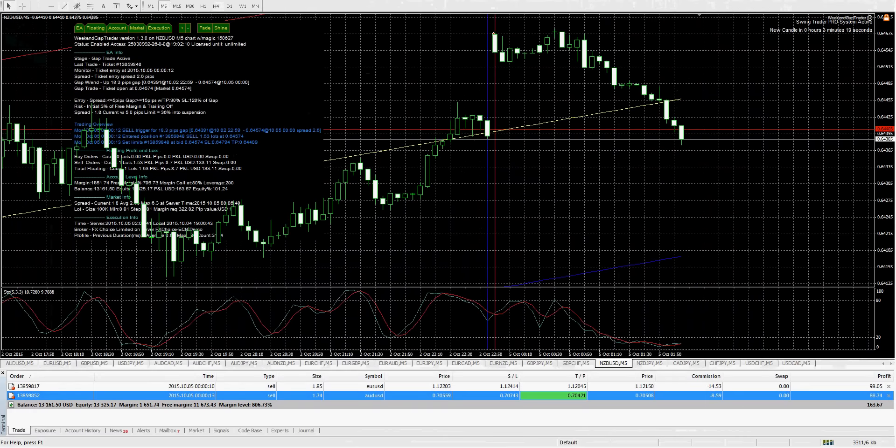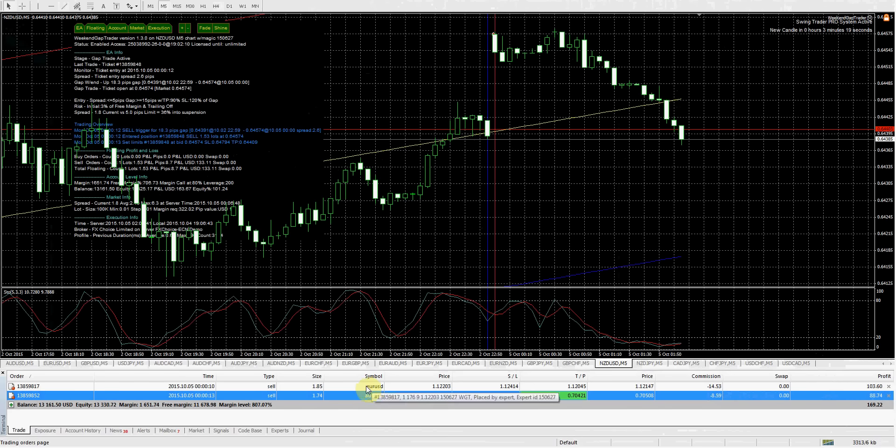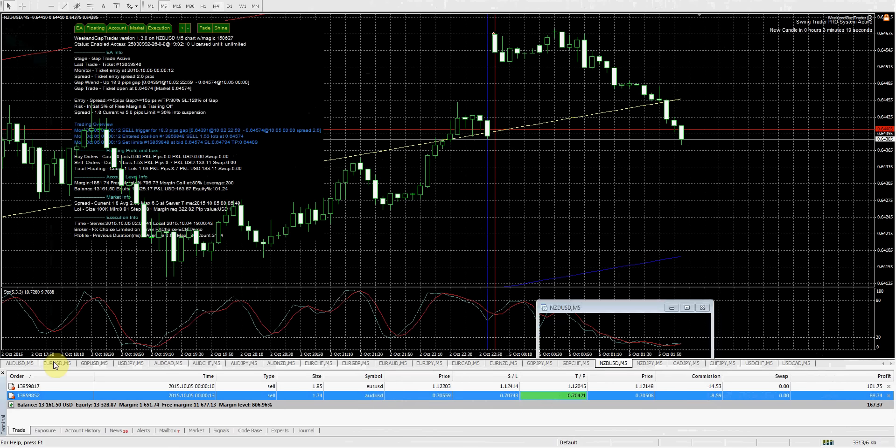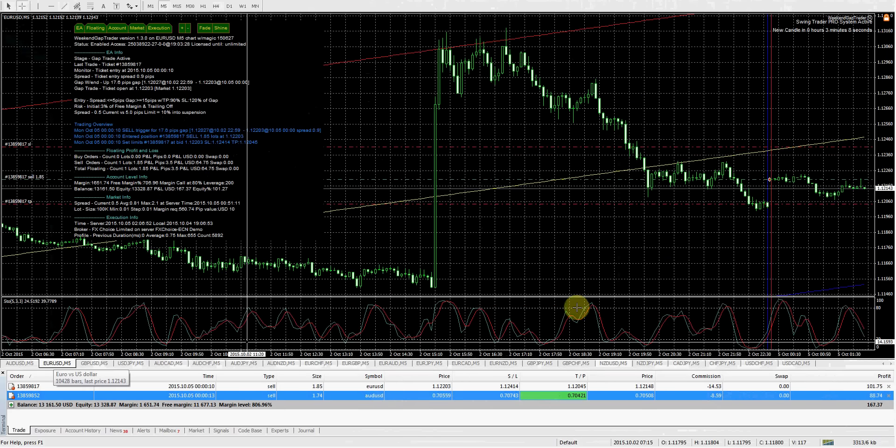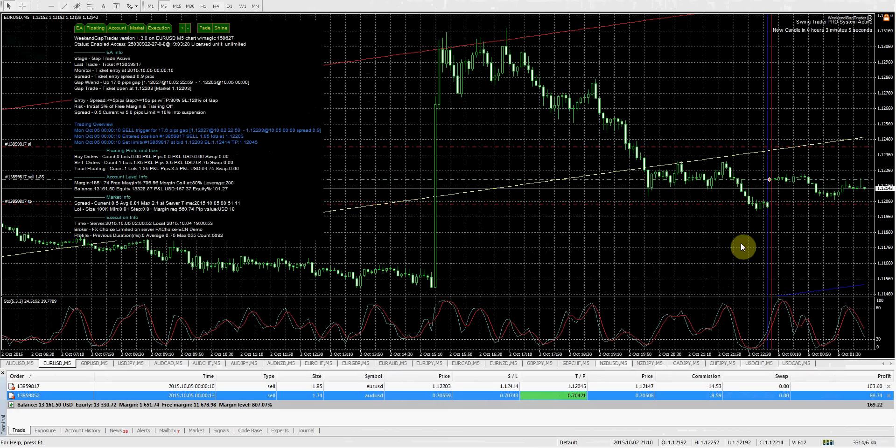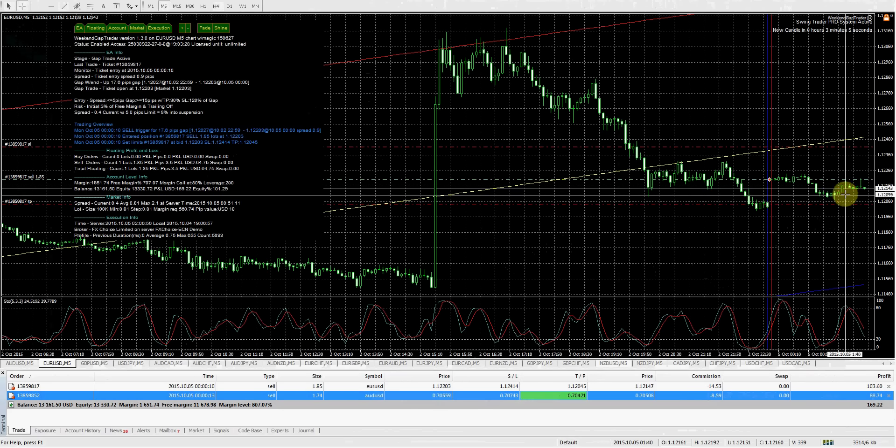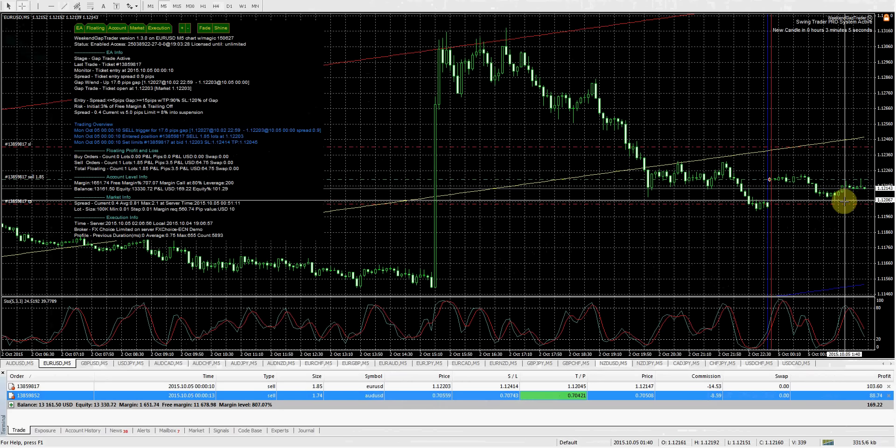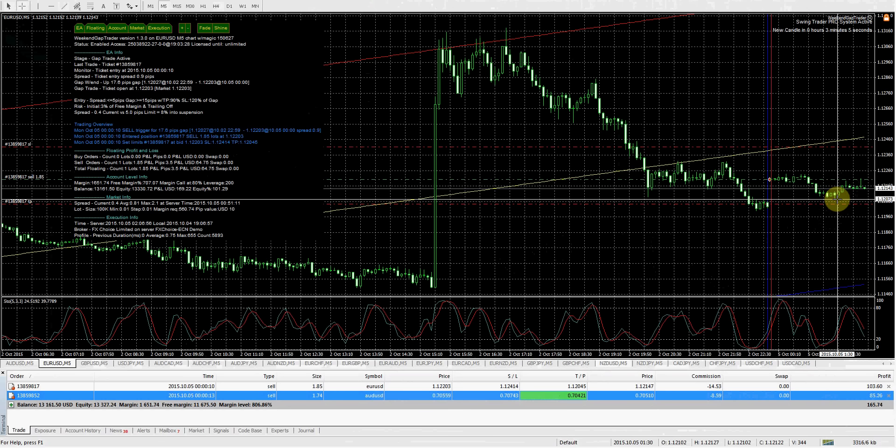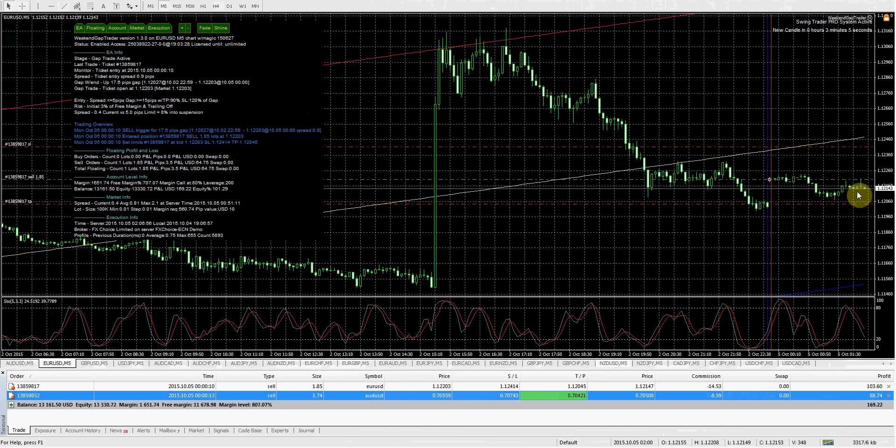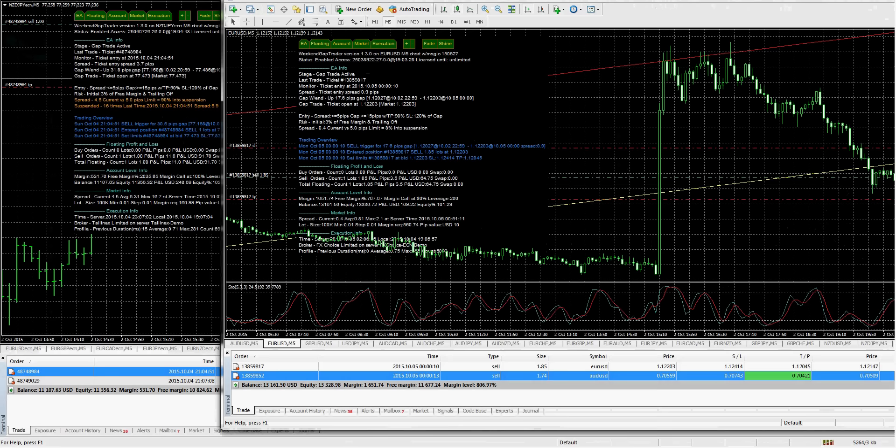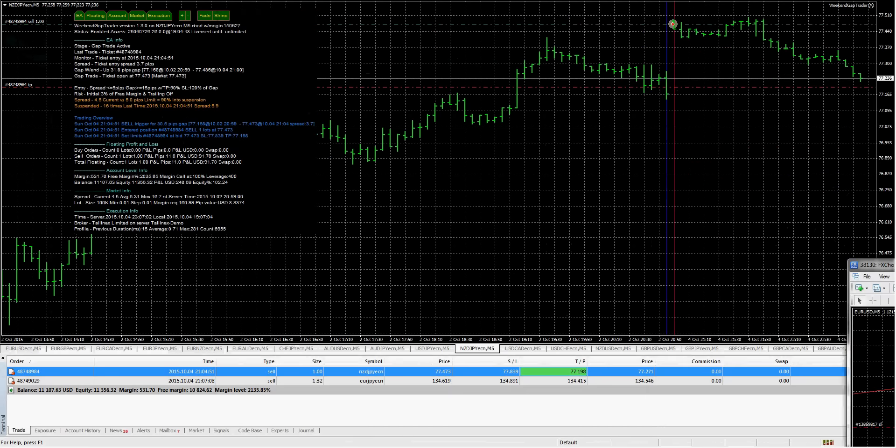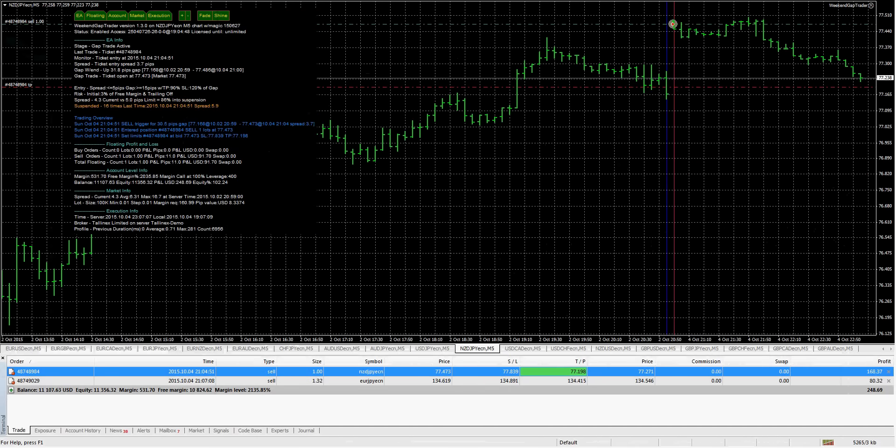And over here on FX Choice, we're not necessarily close on either of these trades here. Let's check out EURUSD. So we did come close at one point but hasn't come back down yet. I'll go ahead and pause it and we'll see what happens here.